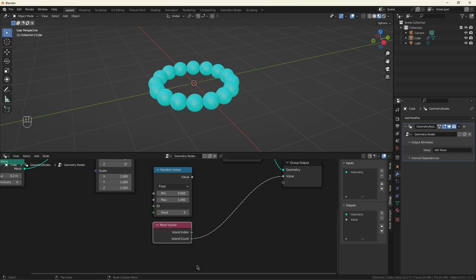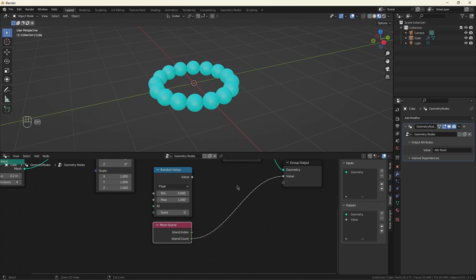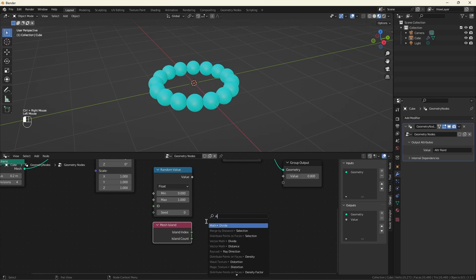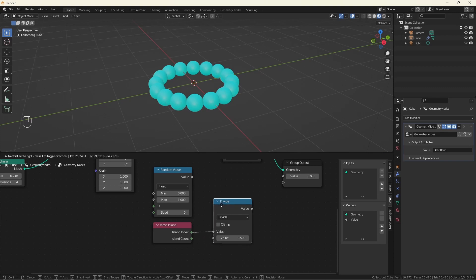So let's use that instead of random. Now, this is not very interesting because island count starts at zero and goes up to the number of spheres I have. And this value here is expected to be between zero and one because it's the output factor. I could get a value between zero and one by dividing these two.